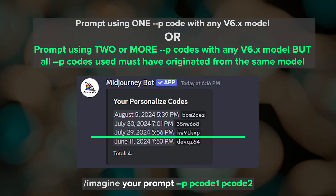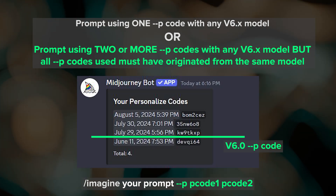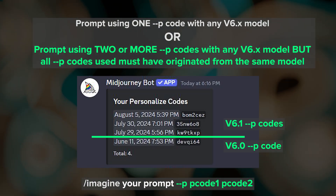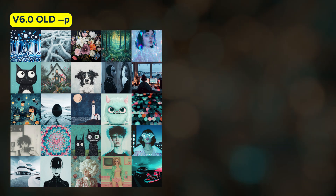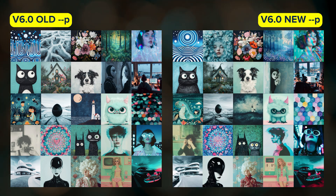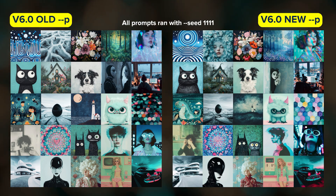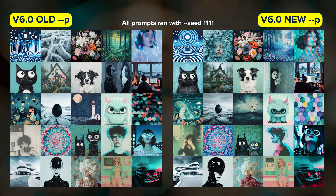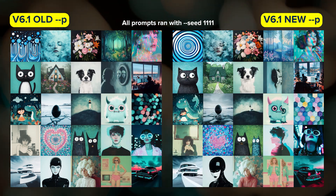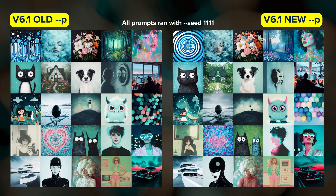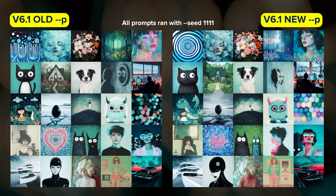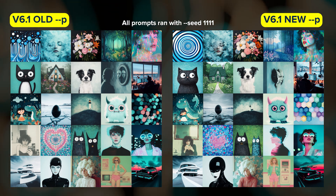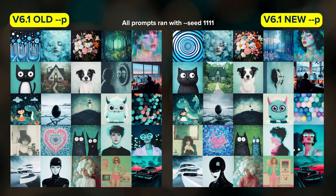For example, you can't combine your old personalization code that came online in 6.0 with a new one that appeared after the 6.1 release. I'd encourage you to run some tests on 6.0 and 6.1 with your old and new personalization codes to see which combination you like best. I'm still on the fence on whether I prefer my old or newest personalization code — I like them both and their differences are more apparent in some prompts than others. Either way, I'm really enjoying having multiple personalization codes to experiment with.